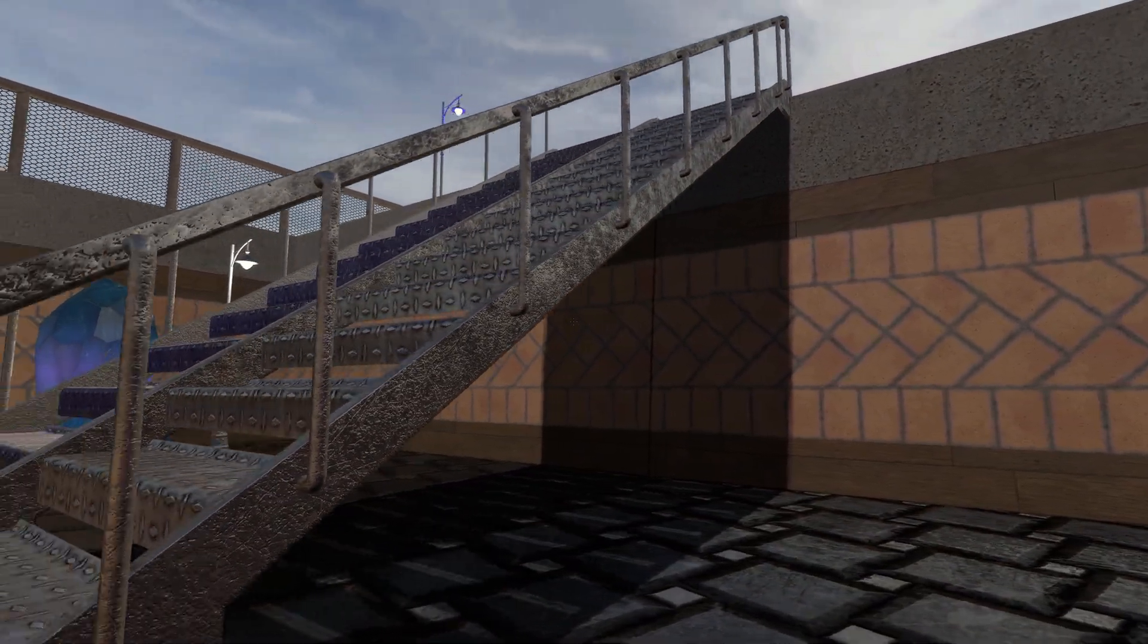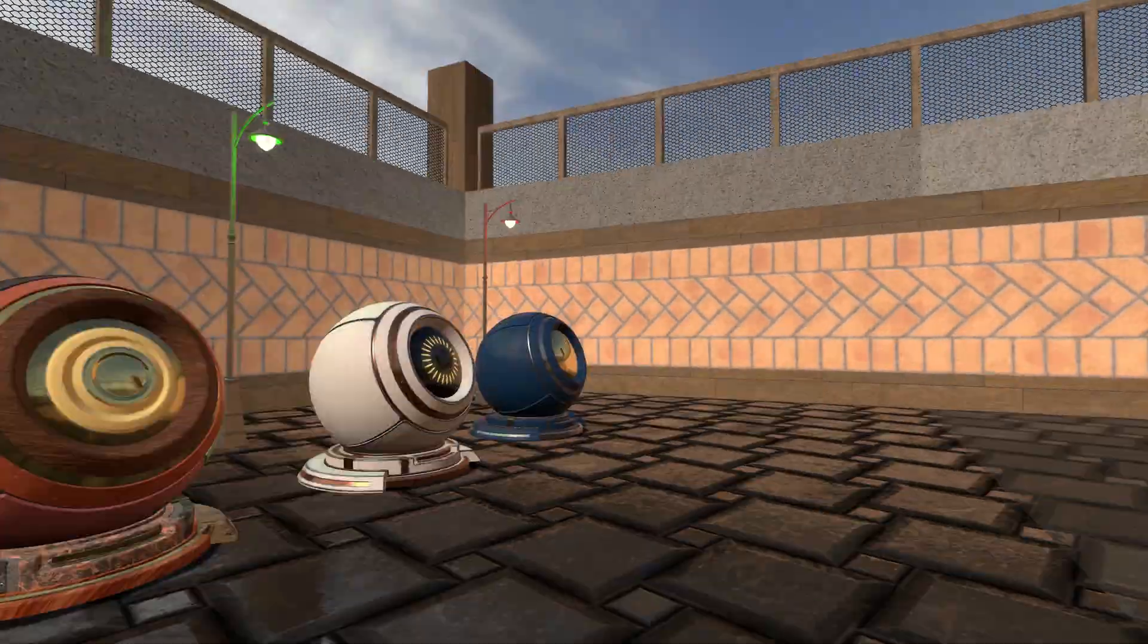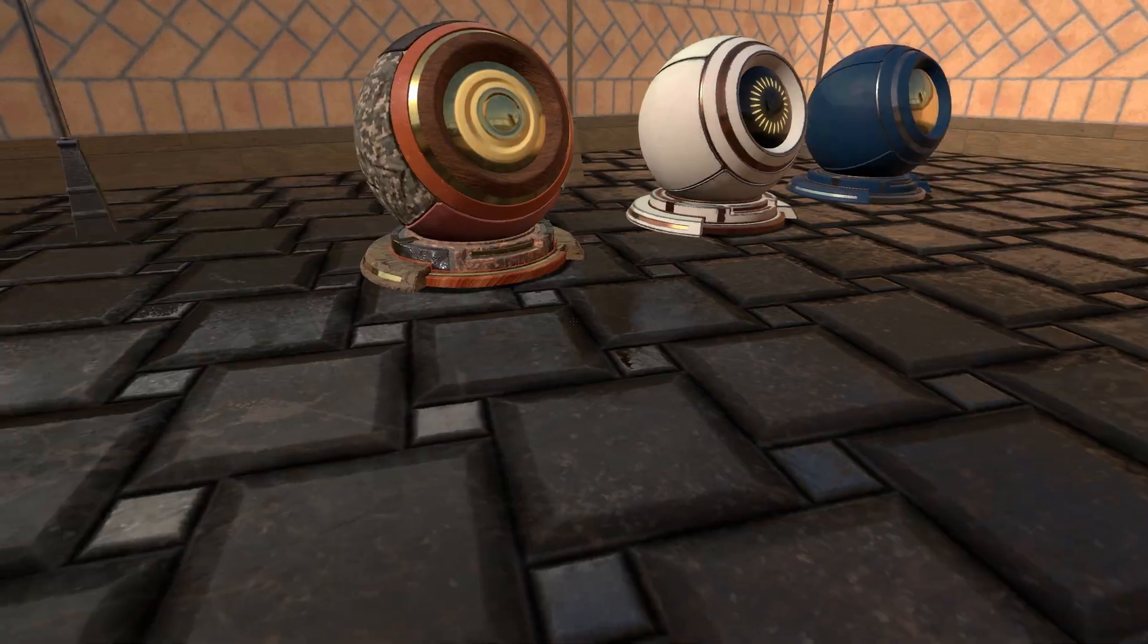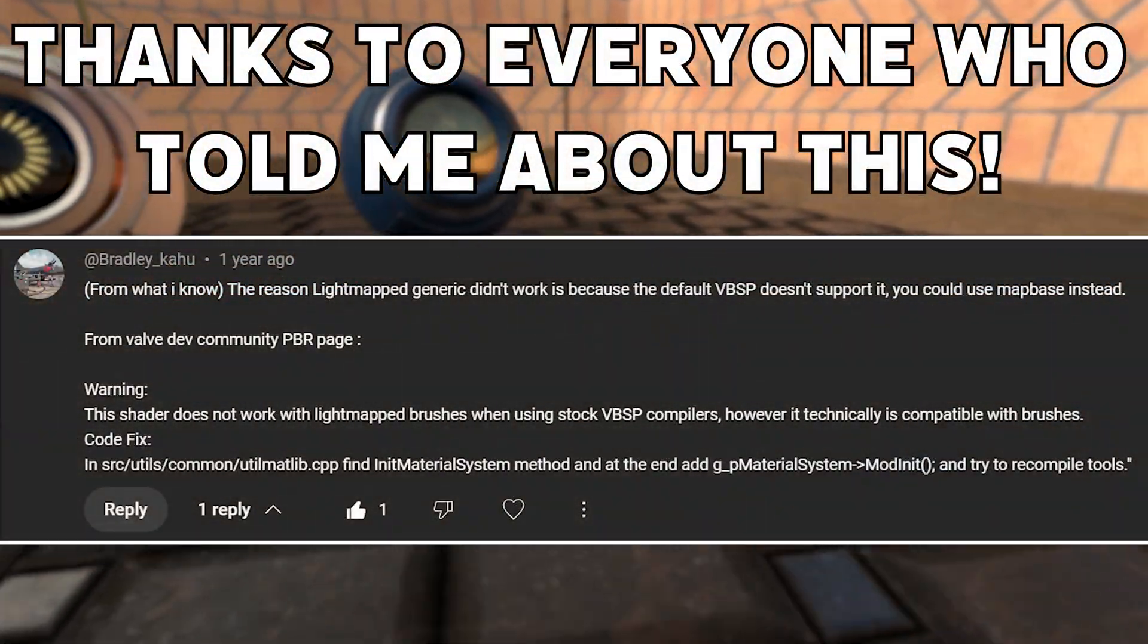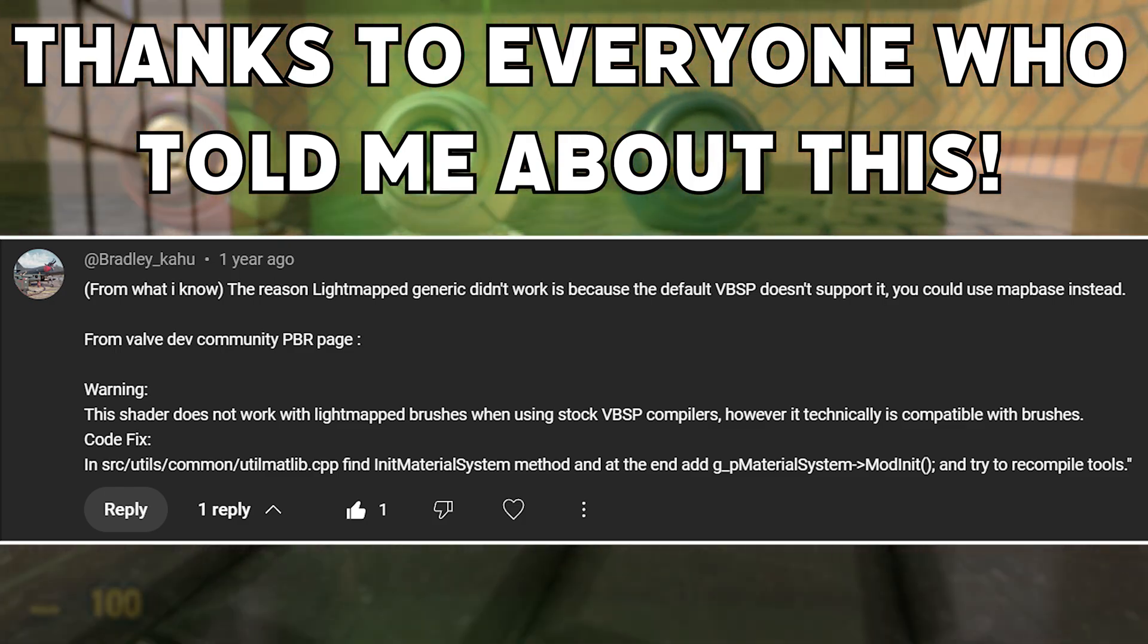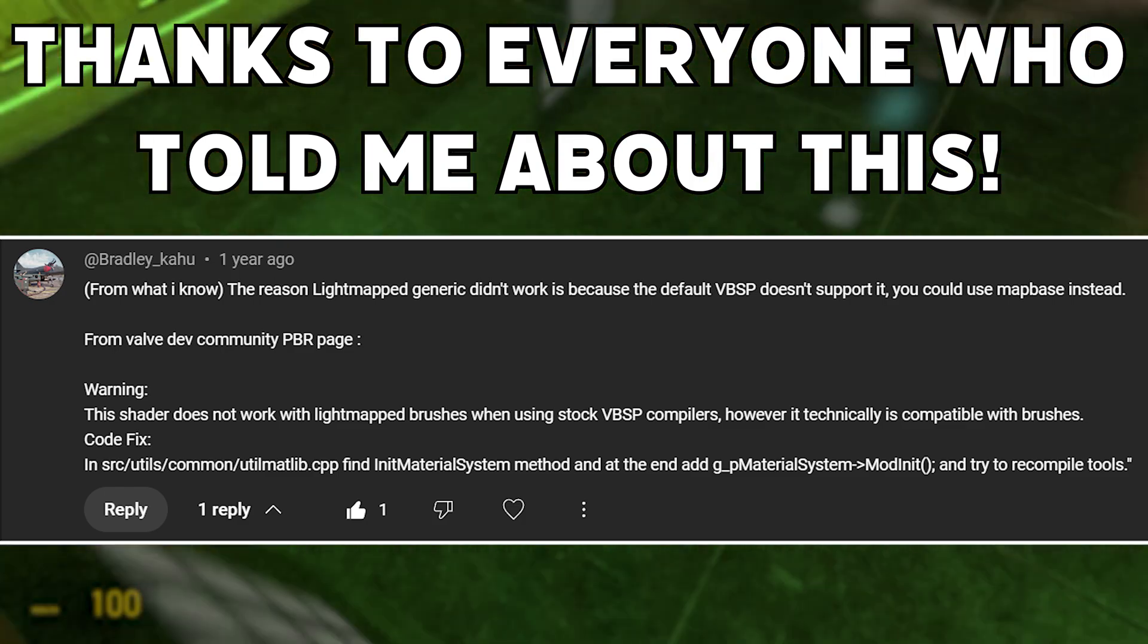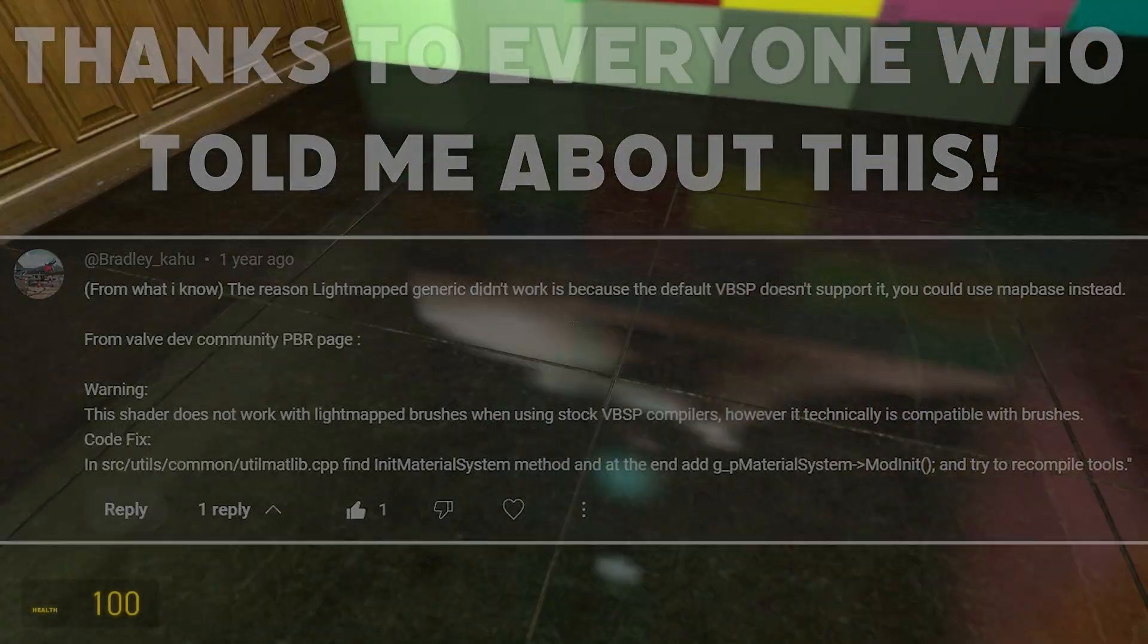So I don't actually have anything to follow up on in regards to the shader source files but rather how to get the light mapped generic version of the shaders working properly, which would include some minor changes to the VBSP code.